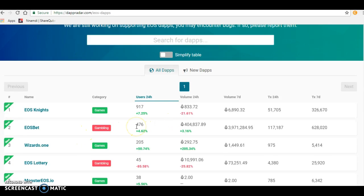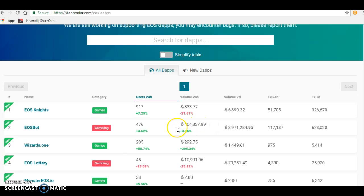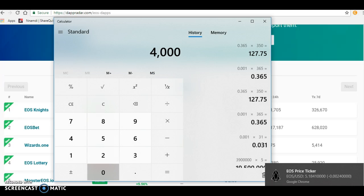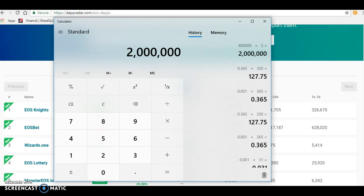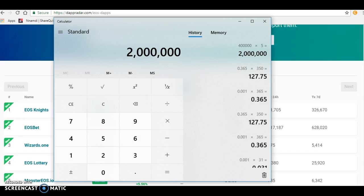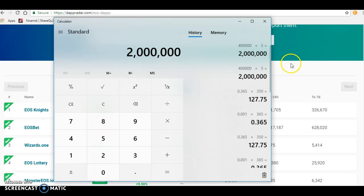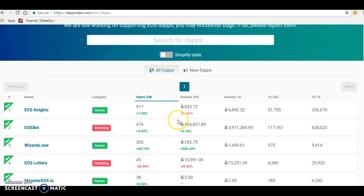As you can see, these have huge volume. This EOS dApp here has 24-hour volume of 400,000 EOS. One EOS is about five dollars, so 400,000 times five is about two million dollars in 24 hours.